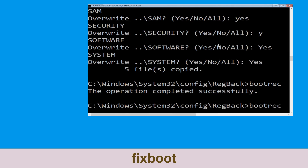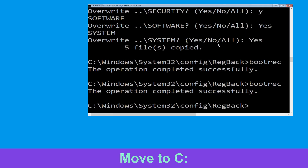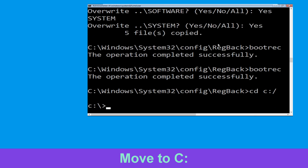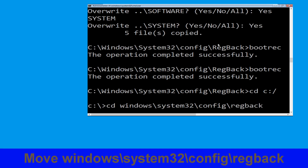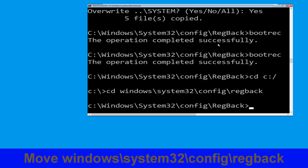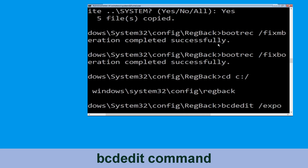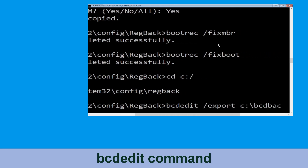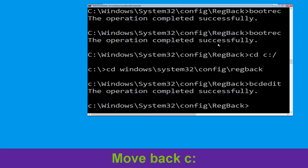Type 'bootrec /fixboot' and hit Enter. Type 'cd c:\' and hit Enter. Now type 'cd windows\system32\config' and hit Enter to execute this command. Type 'cd windows\system32\config\regback' and hit Enter. Now type 'bcdedit /export c:\bcdbackup' and hit Enter. Then type 'cd c:\' and hit Enter.